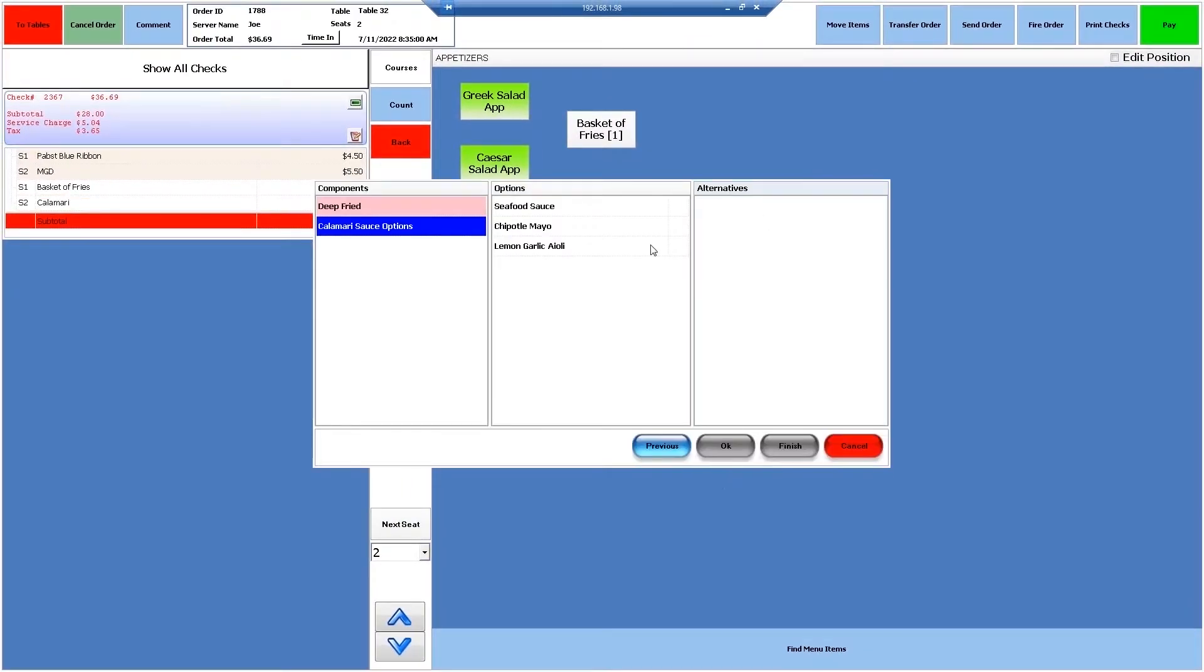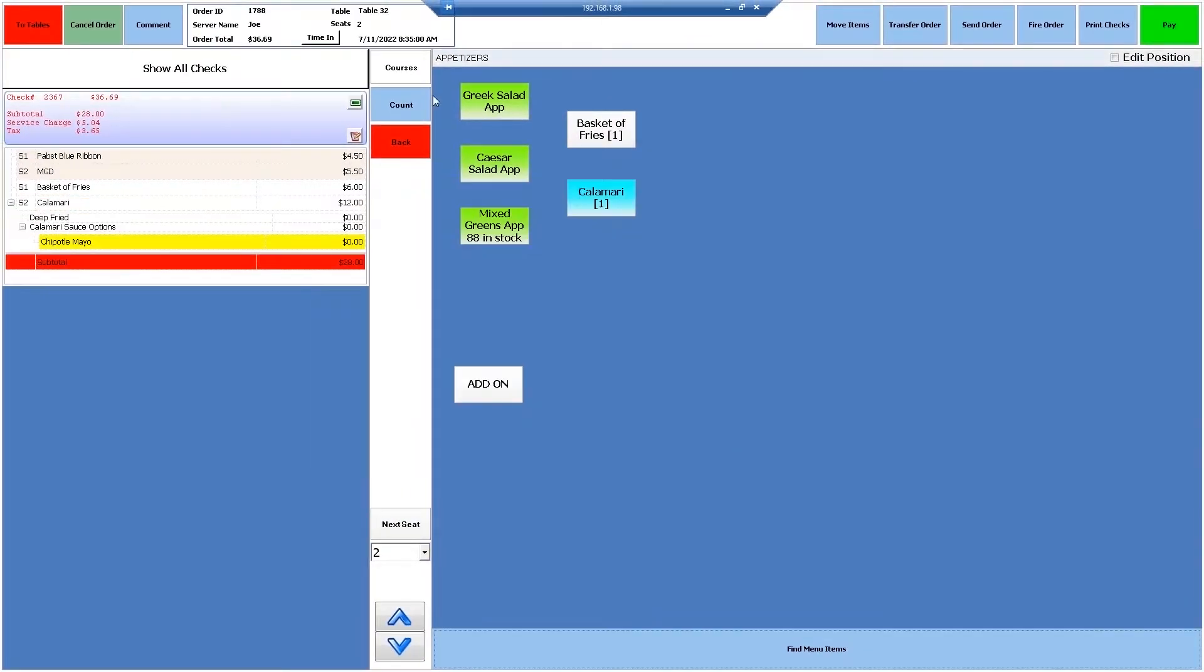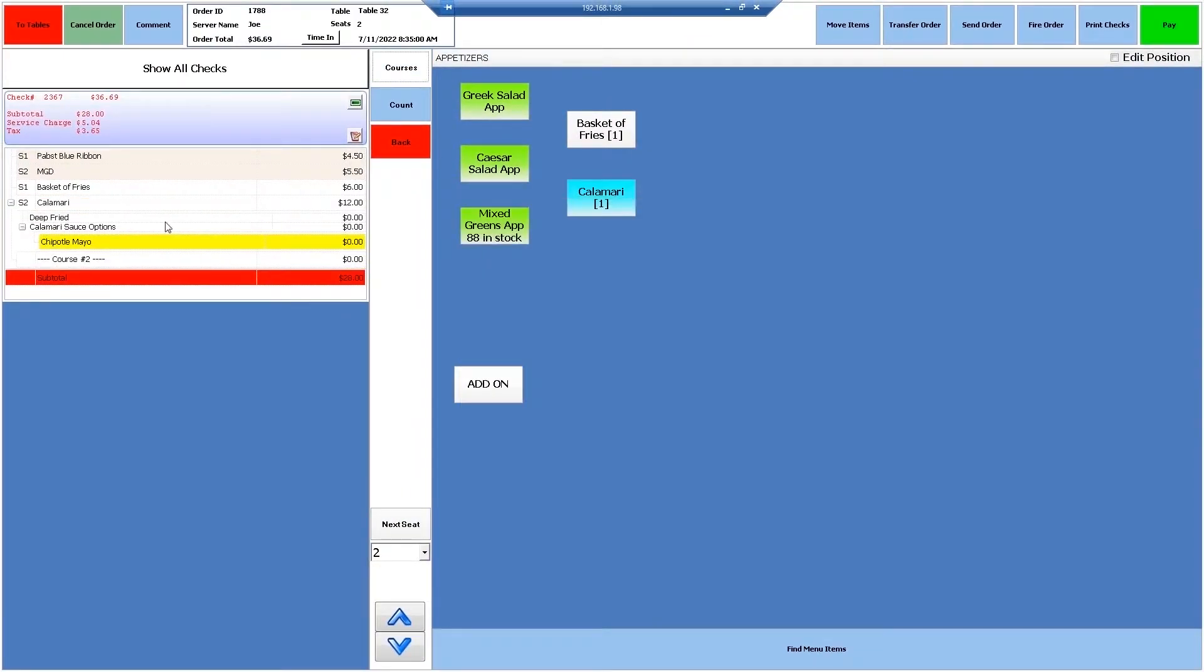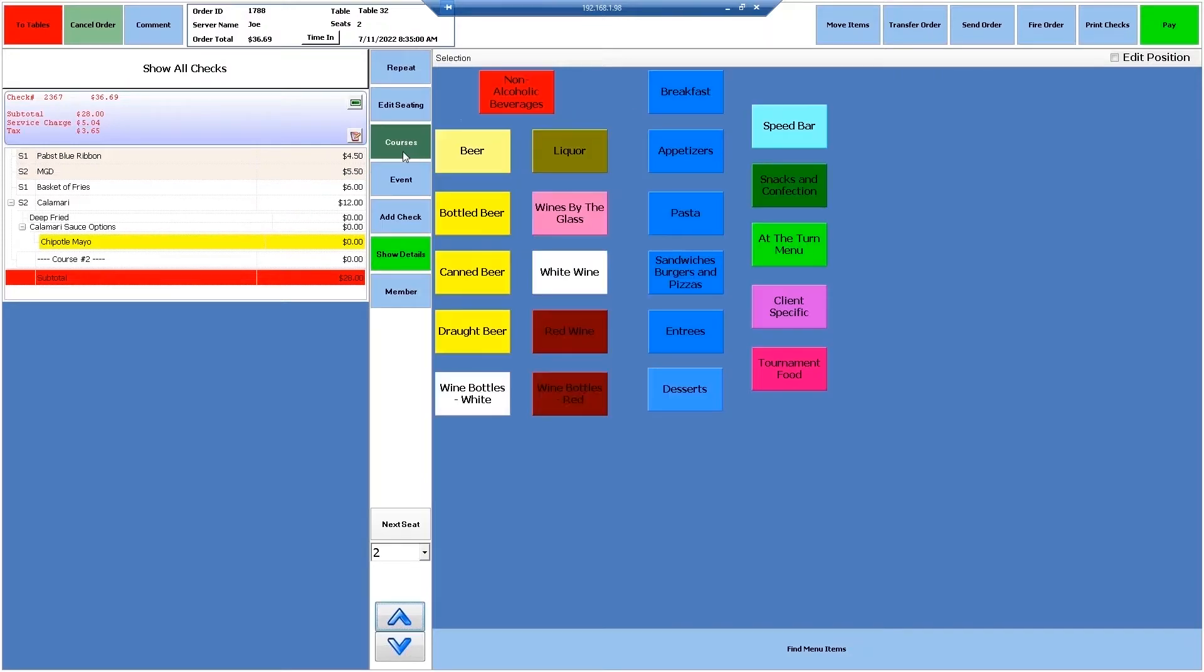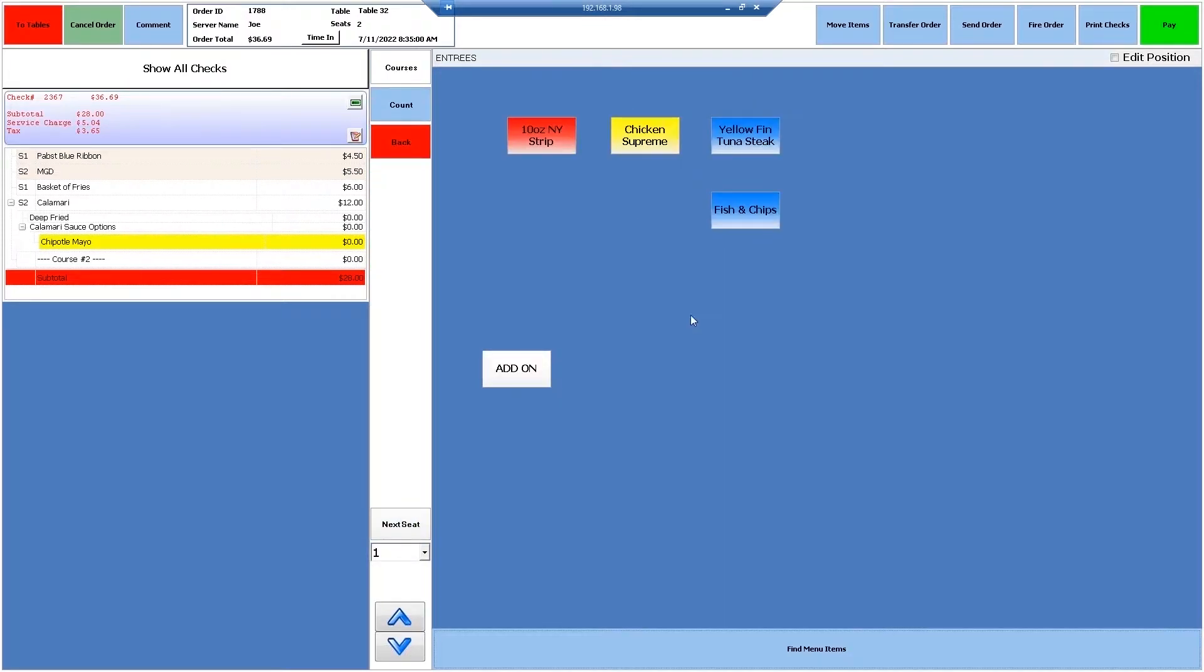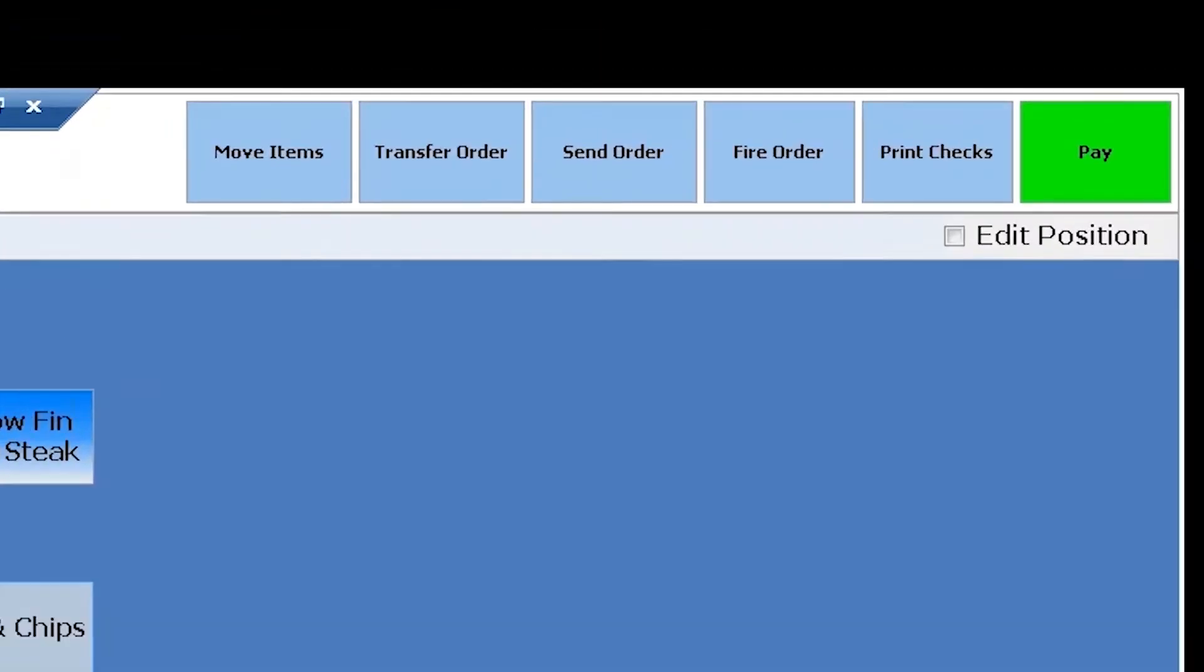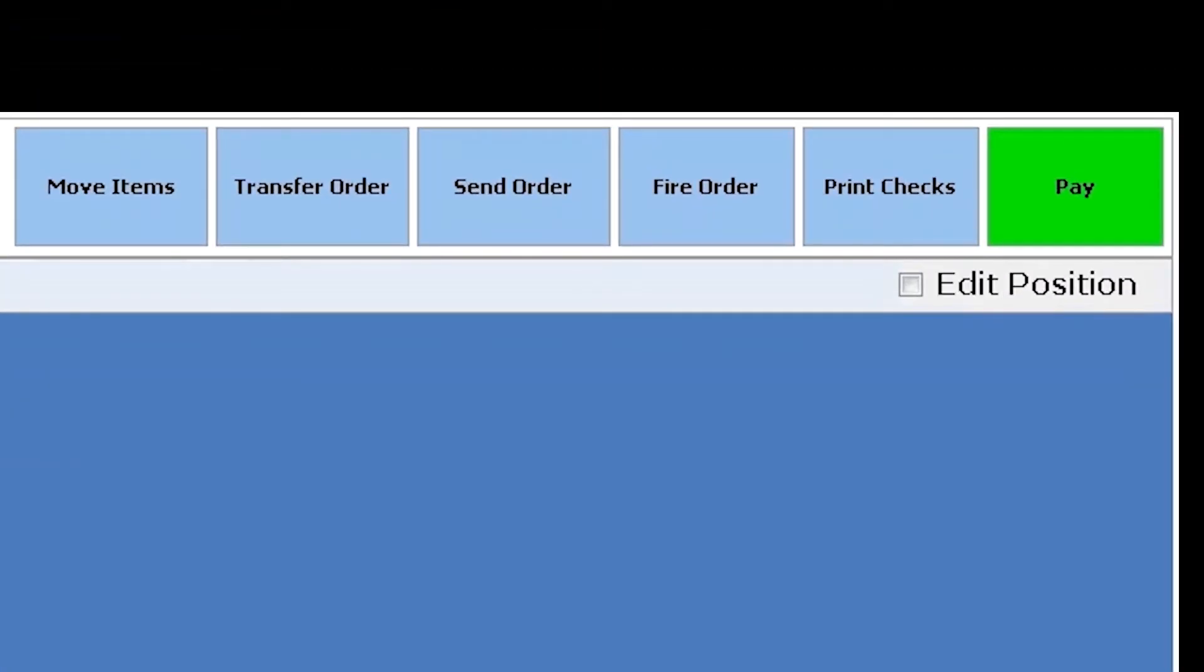Another unique feature to Total E Integrated is Integrated Coursing. Coursing ensures food arrives at the table when customers are ready. The server simply adds a course line to differentiate the orders and fires them to the kitchen when patrons are ready.